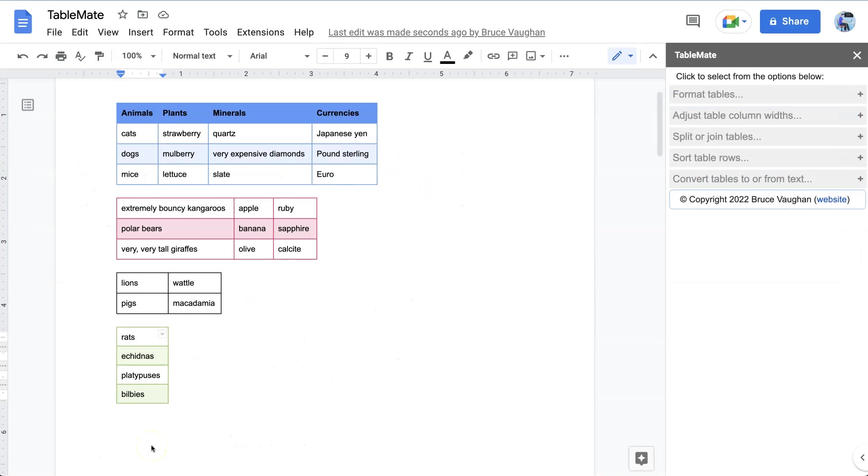Hello everyone, I'm Bruce Vaughan from Australia and today I'm going to show you how to combine several tables in a Google Doc into one new table, and also how to split a table into two. We're going to use the TableMate Google Docs add-on to do this.